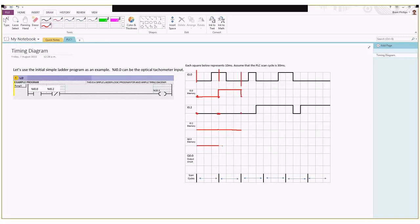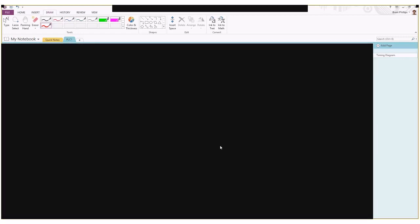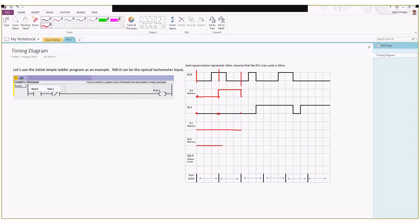When we get to our second scan cycle, you can see the memory is turned on for this first one, input zero, so that satisfies the logic condition on this side. Input two is still in an off state. Looking at the logic on the left side, that's going to turn on now. We're going to have a small delay, so I'll draw that line a little bit past there.